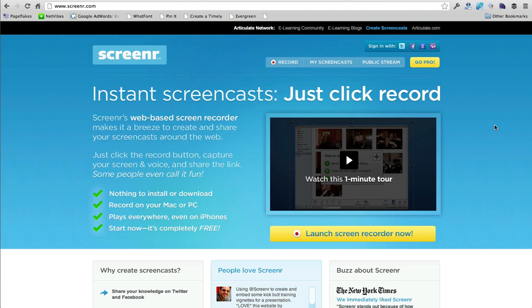Hi, this is Natalie Lussier, and today we're talking about recording your screen and doing screencasts.